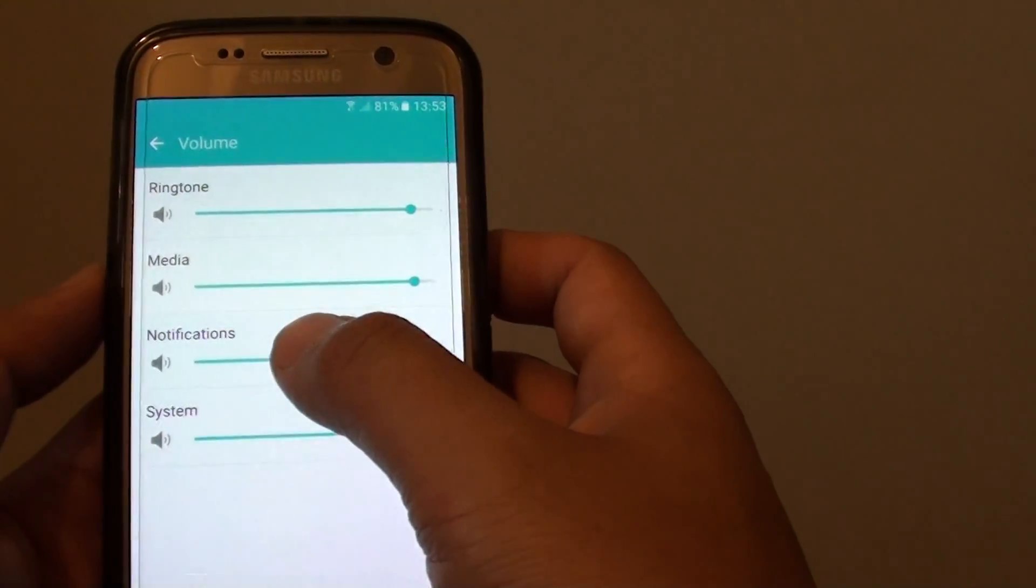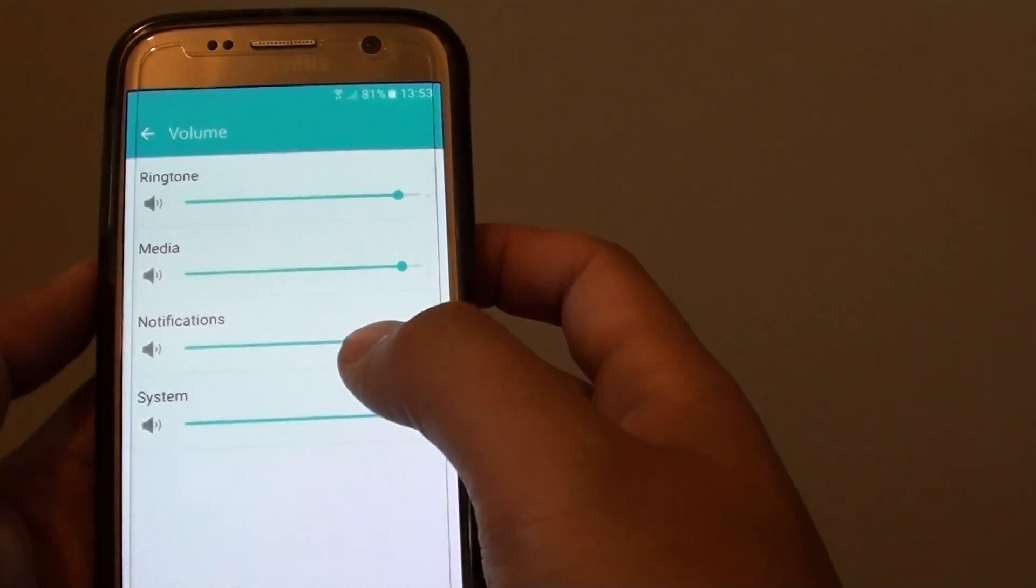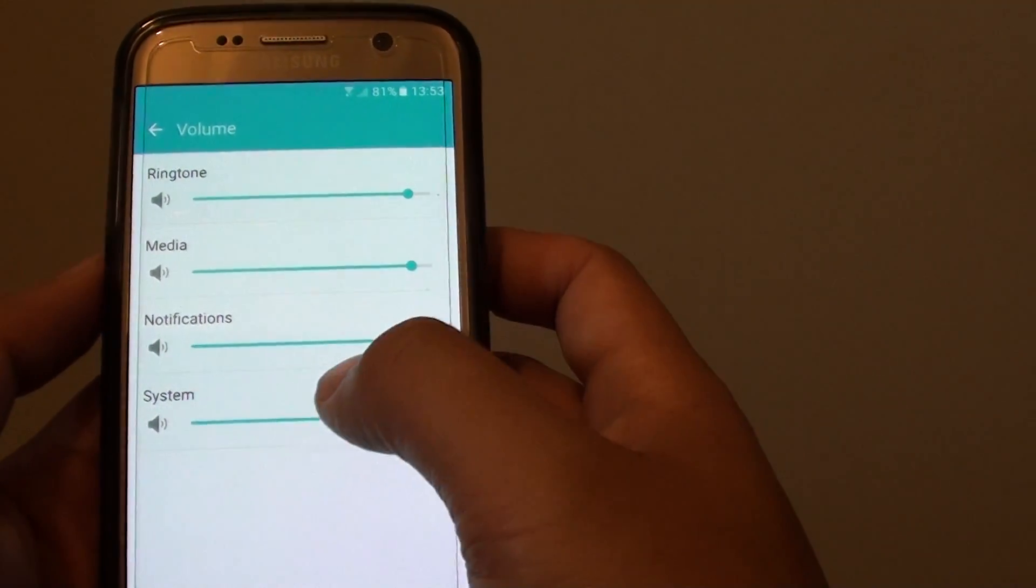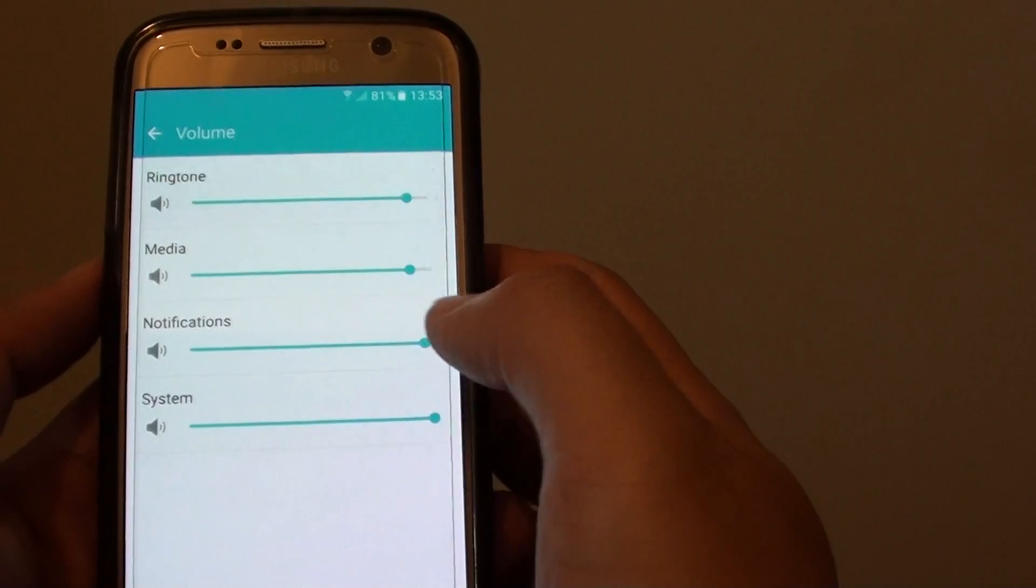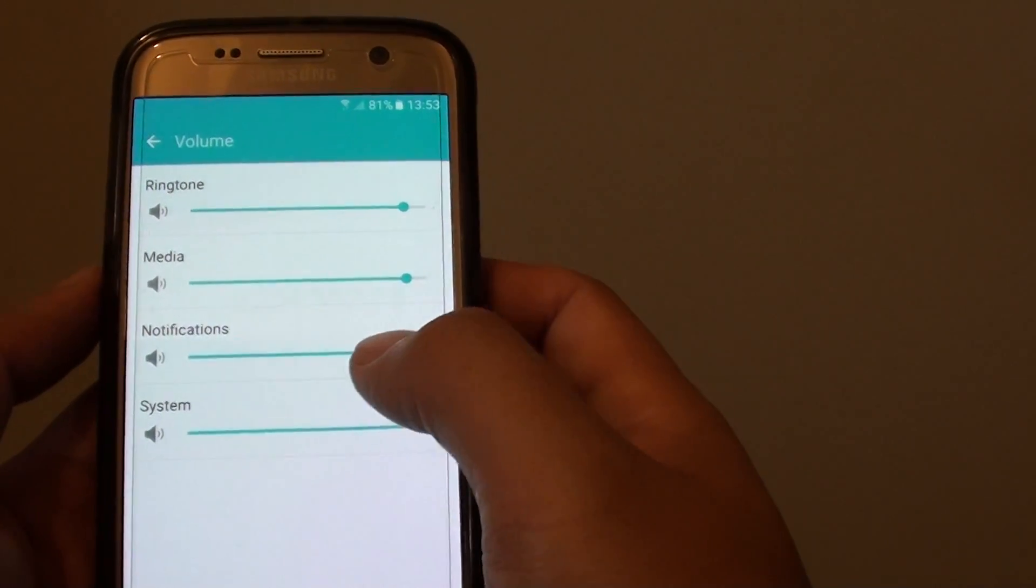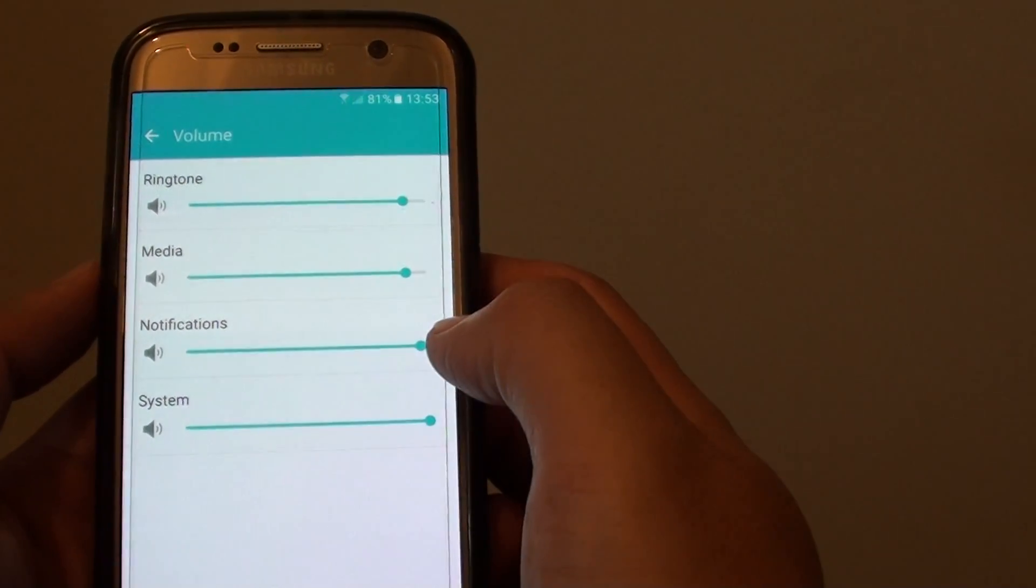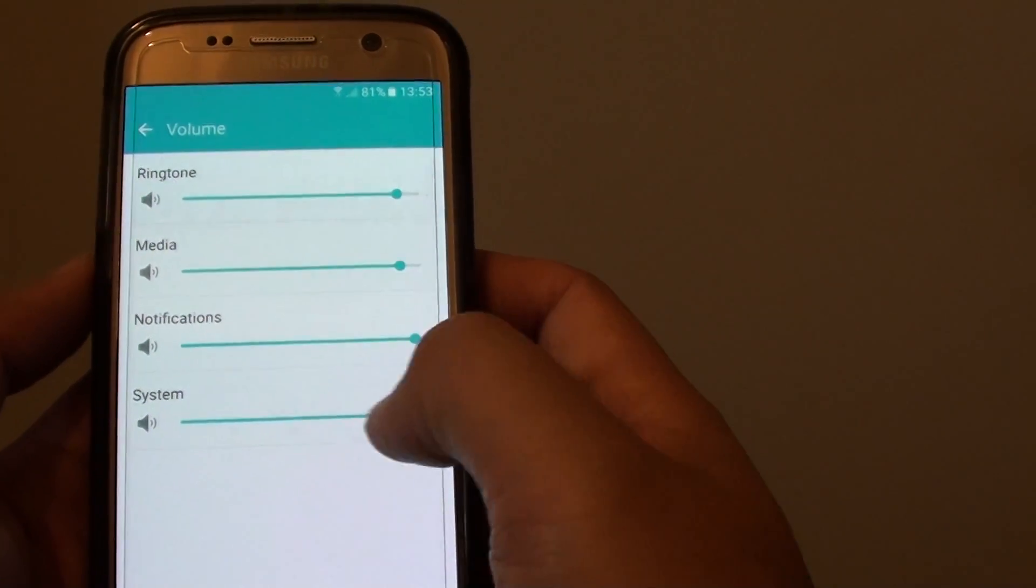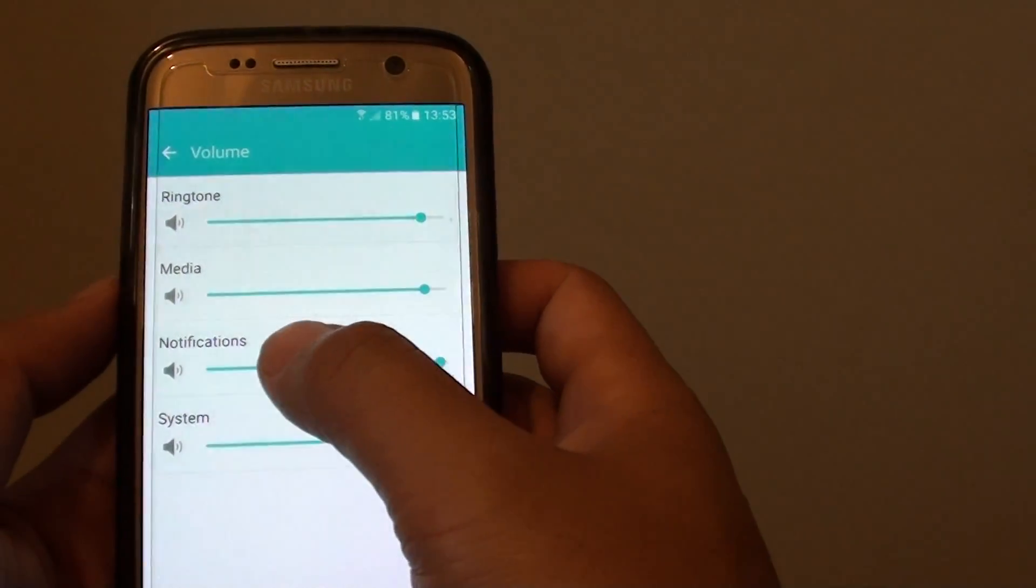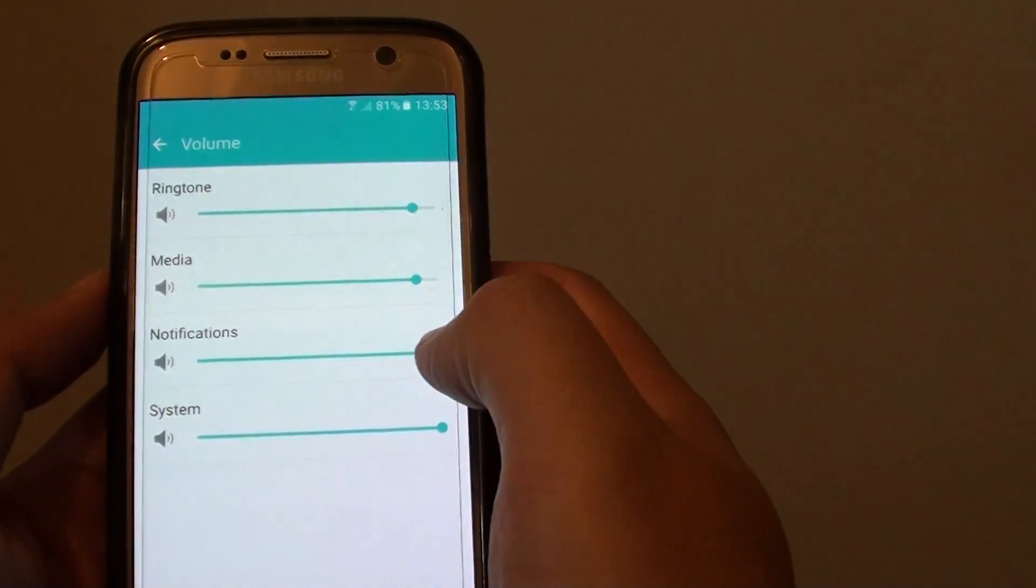With the notifications, these are the sounds for your text messages such as SMS, Facebook, WhatsApp, Viber, and any other notifications going through the system. Then the notifications volume is activated.